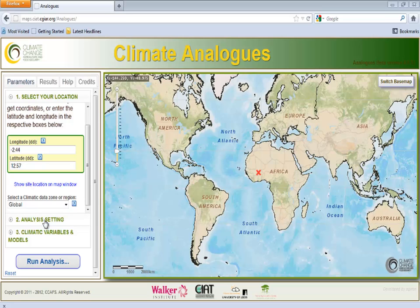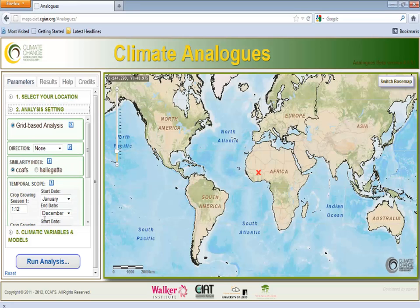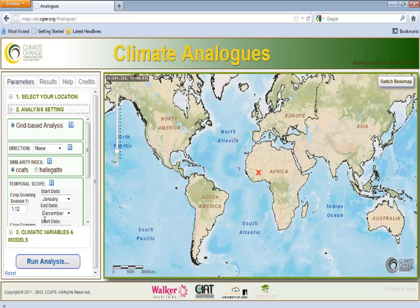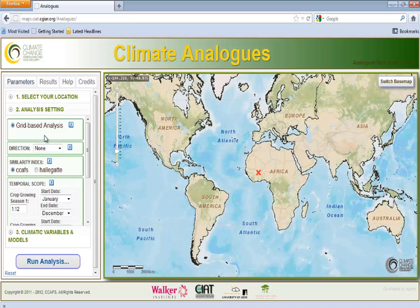For the second section, Analysis Setting, we can set the different parameters for our analysis. We first must define a key parameter: the direction and time of the analysis.